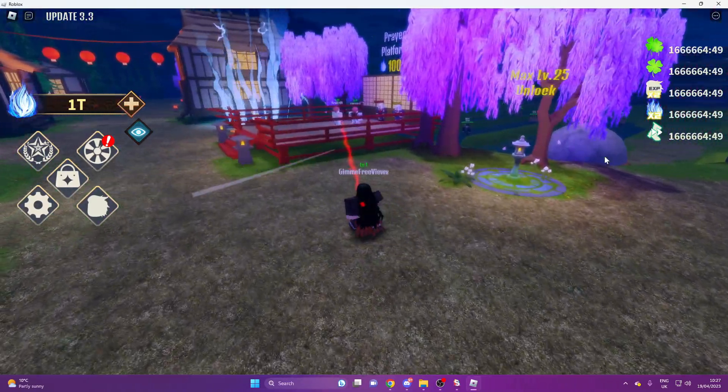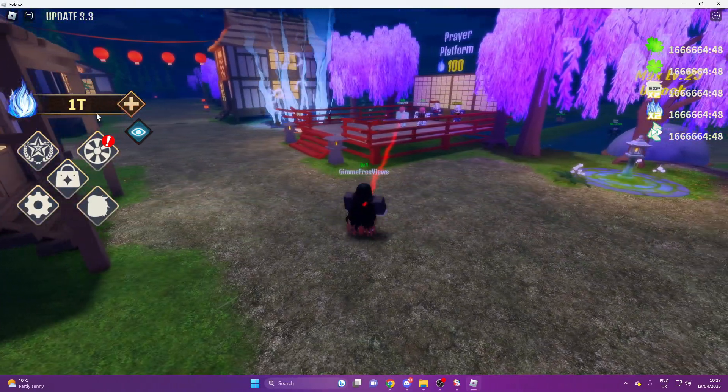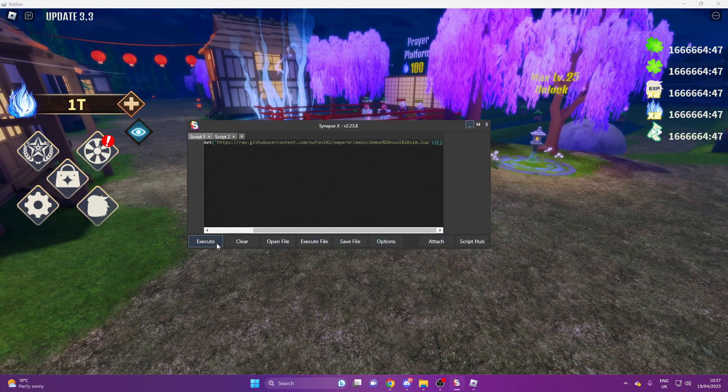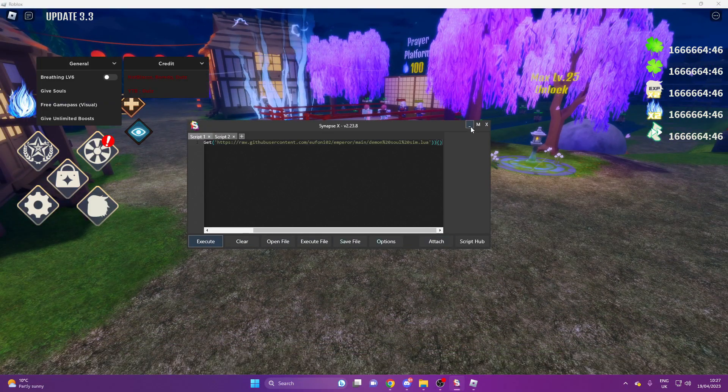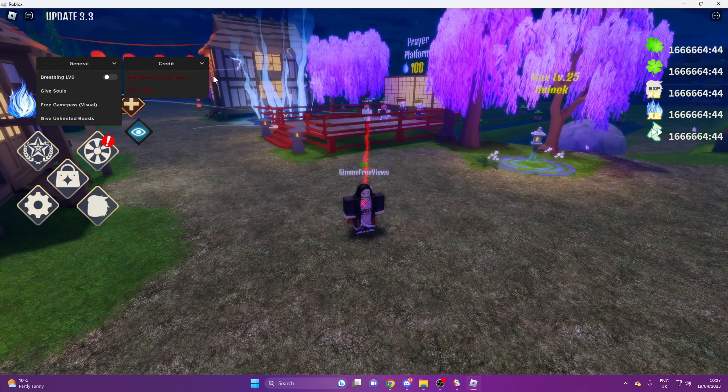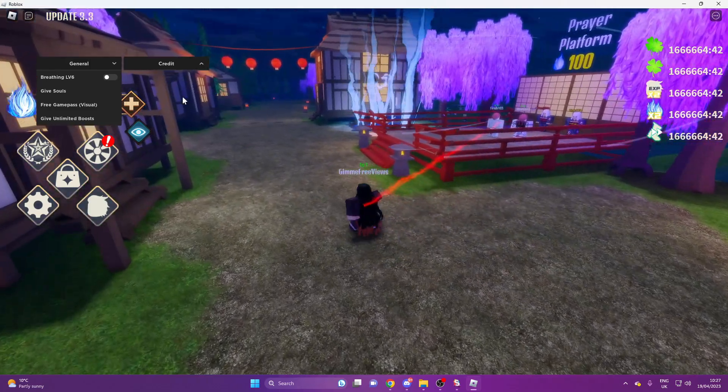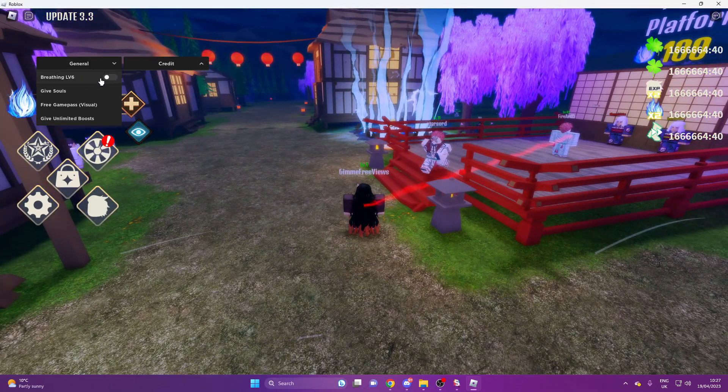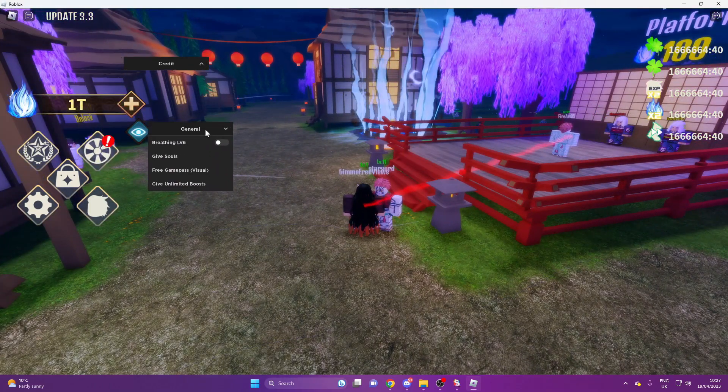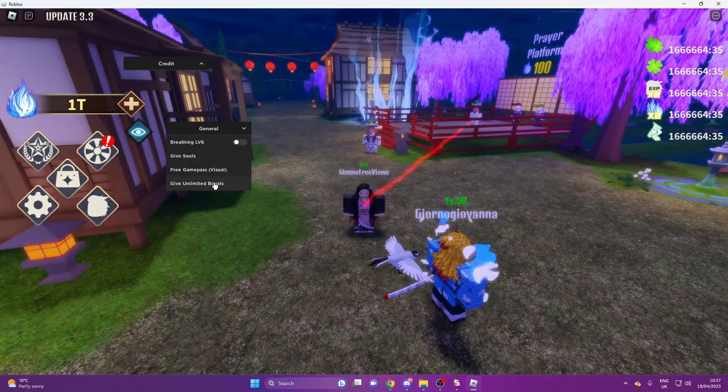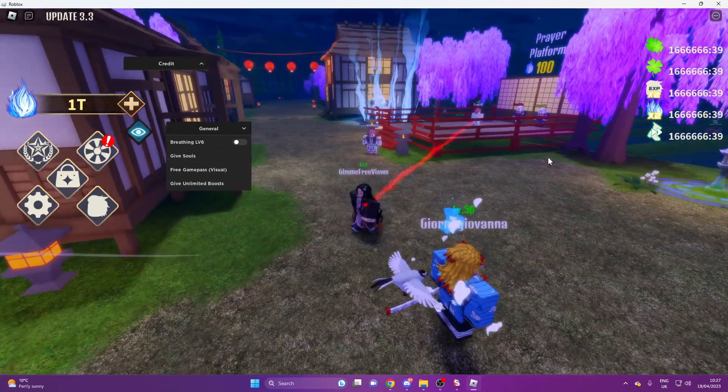So as you can see, I've got all the boosts and all that already. All you need to do is execute. Credit score to these people. So you've got breathing level 6, souls, free game pass, which is visuals, and give unlimited boosts.